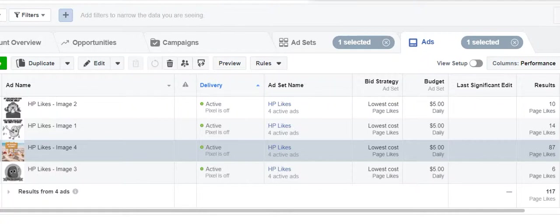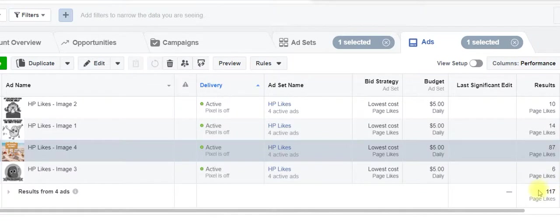What you're looking at right now is the results from a likes campaign that we ran, it's been running for three days now. And as you can see, we've got 117 likes in three days, which is pretty great.